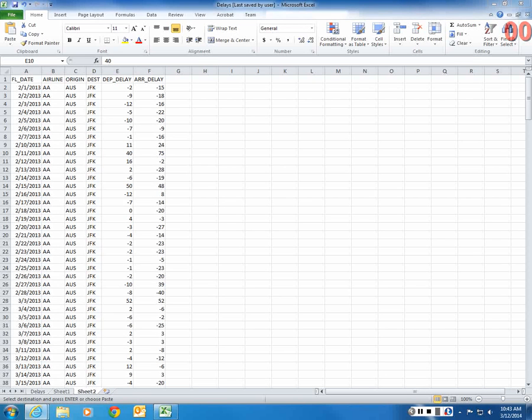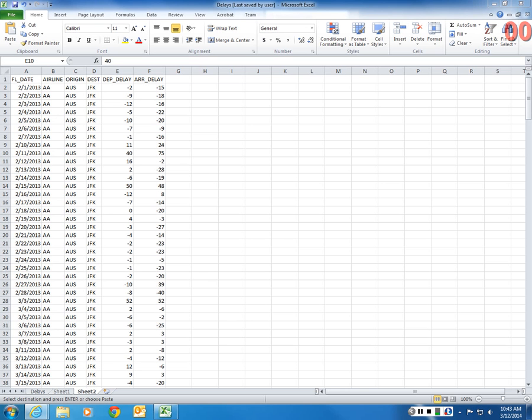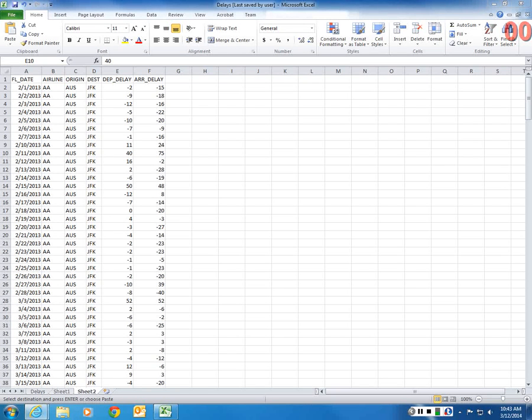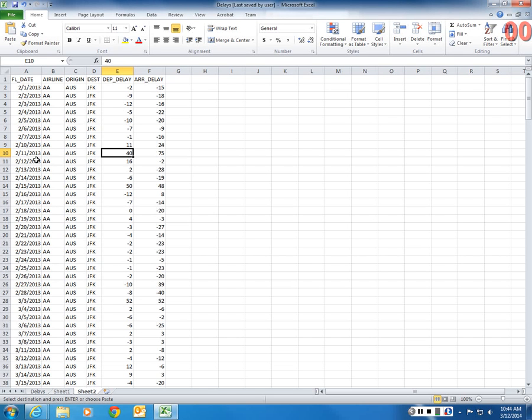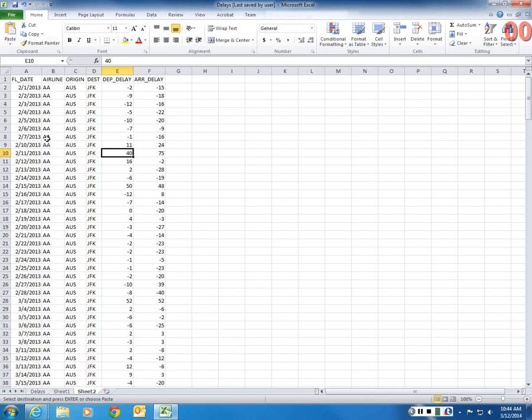Now, let's suppose you are assigned this route from Austin to JFK, serviced by American Airlines on these dates. So now, you're wondering whether you can predict arrival delays using departure delays.